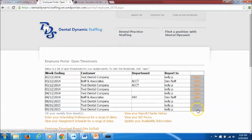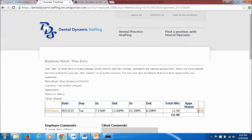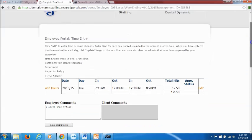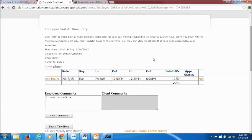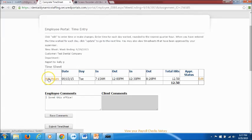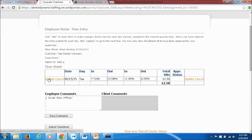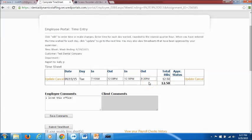So week ending Saturday September 19th this would be the timesheet I'm worried about. Our week goes from Sunday to Saturday okay so your week ending date will be a Saturday. You're going to want to go to the right hand side and click on open and this is where you're going to want to enter your hours. So this one has already been filled out but I'm going to kind of re go through the process. The date will already be filled in as well as the day but you're going to need to click on add hours.